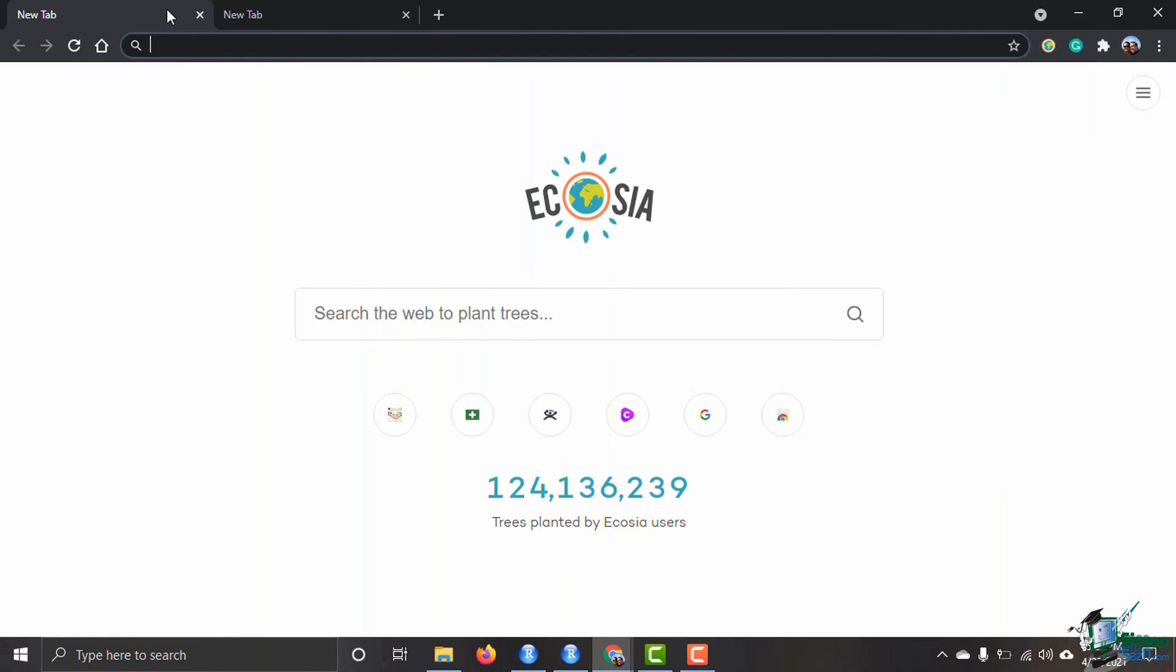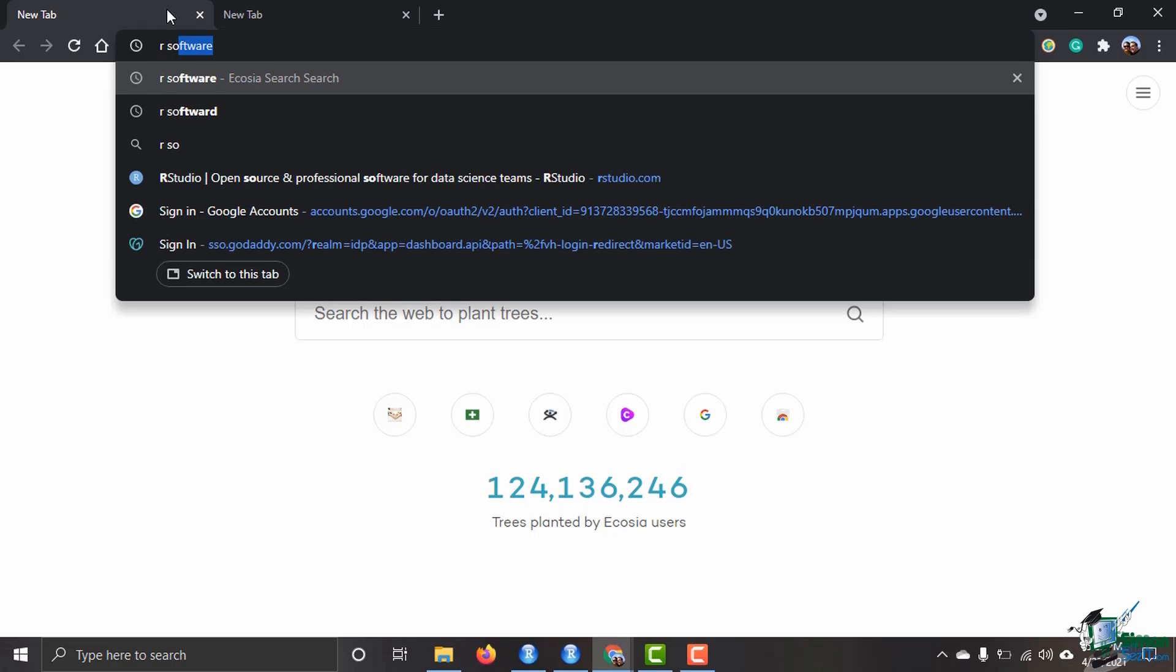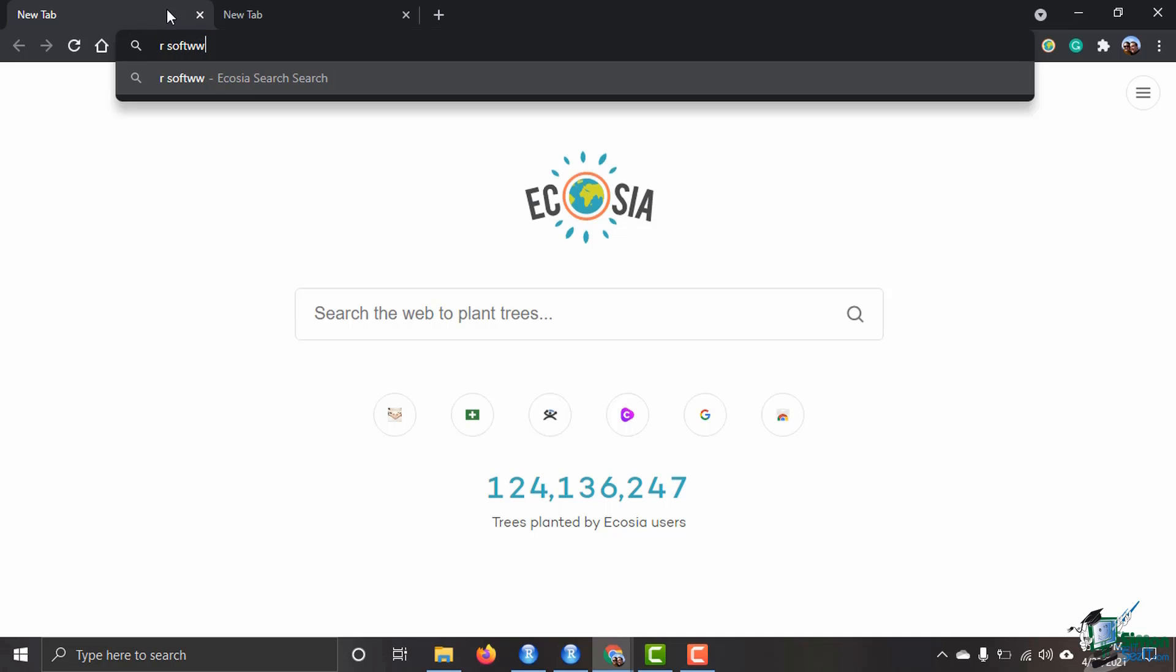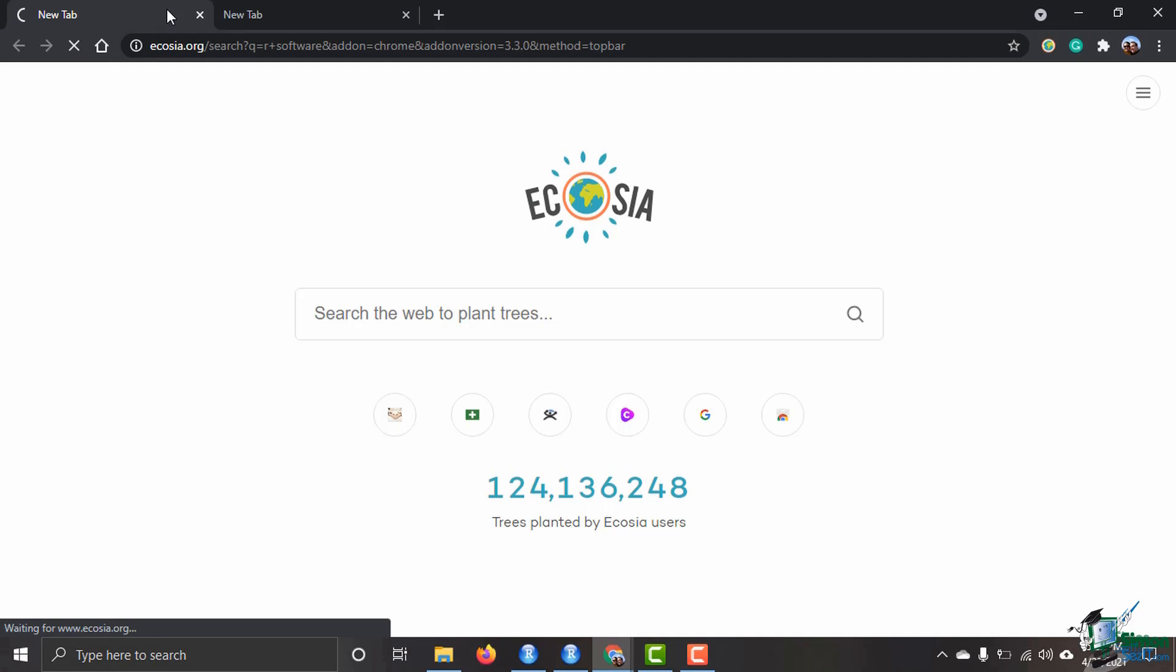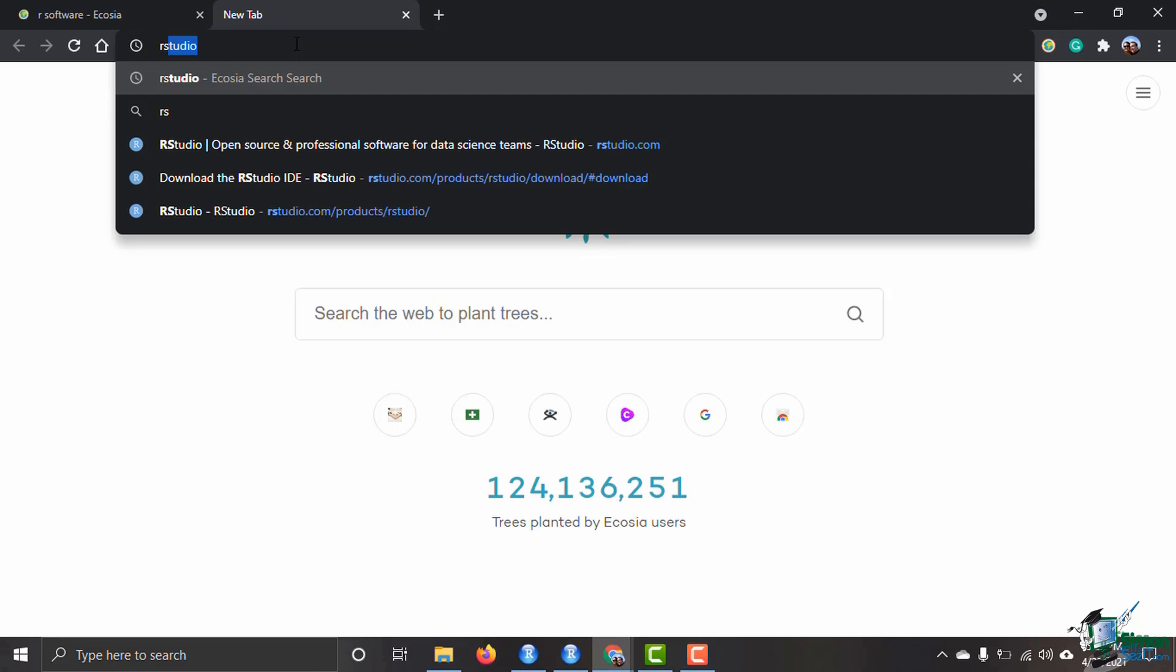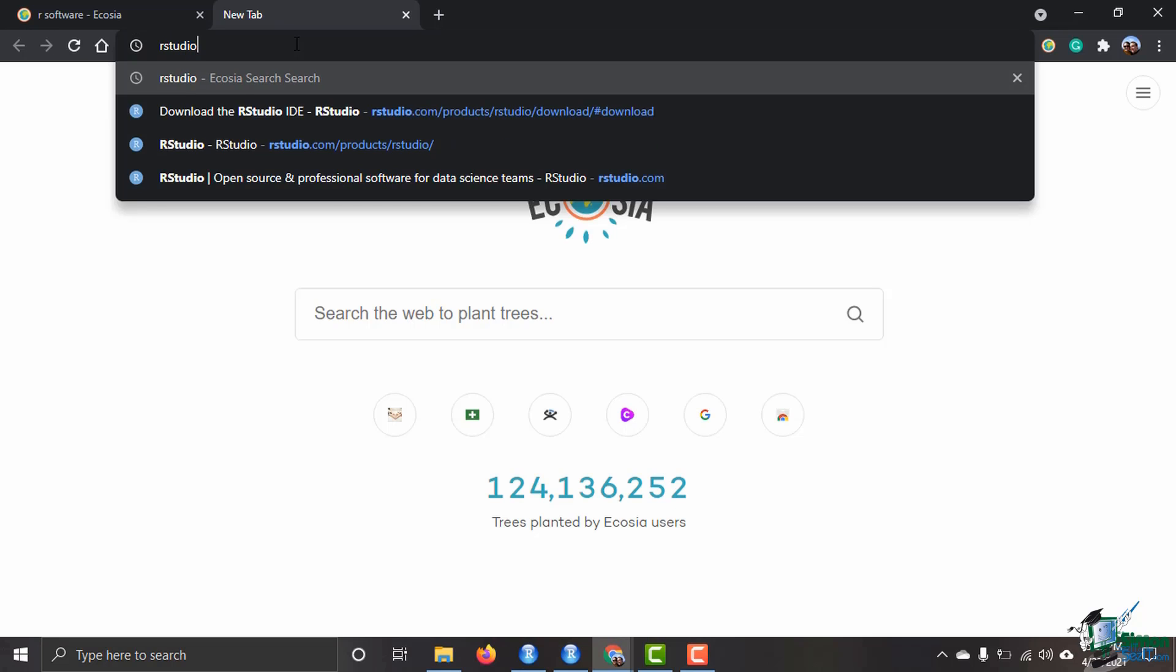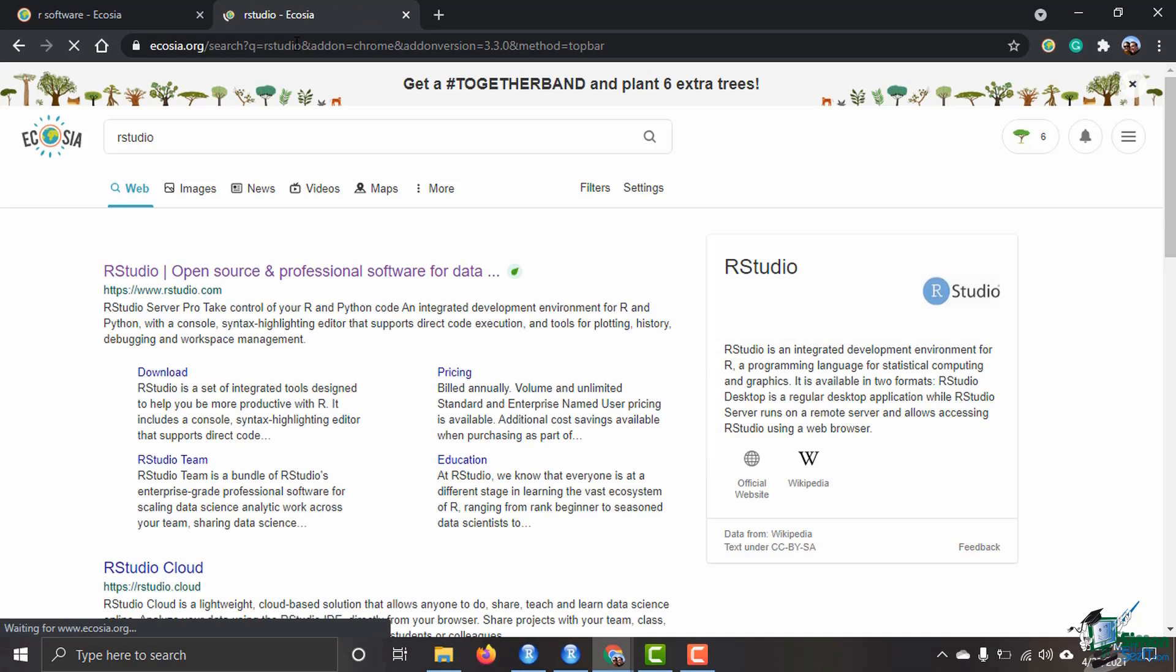I'm just going to start out. I brought up a new browser and I have two tabs open because I'm going to search for R software and then I'm also going to bring up RStudio.